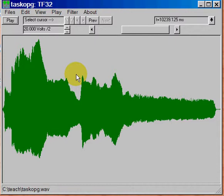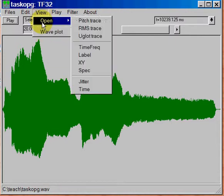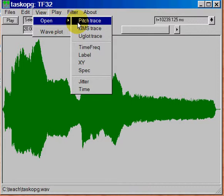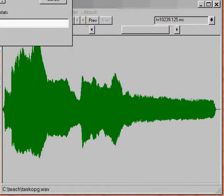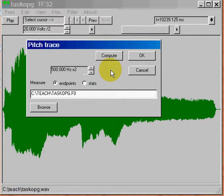And what we need now to do is to open up another window and that window will provide the fundamental frequency trace. So if you go up to the view open window and it's called pitch trace in the drop down menu. Click on that. And you should get a window that looks something like this.